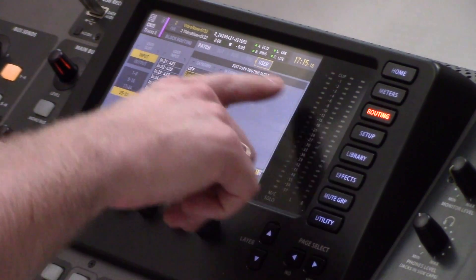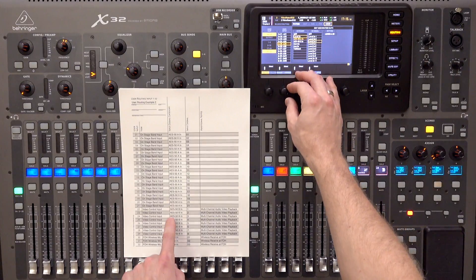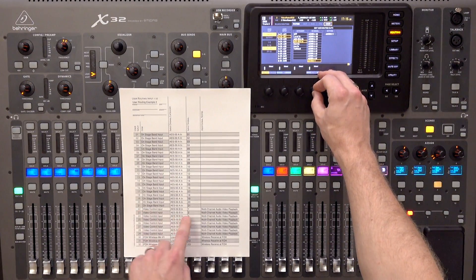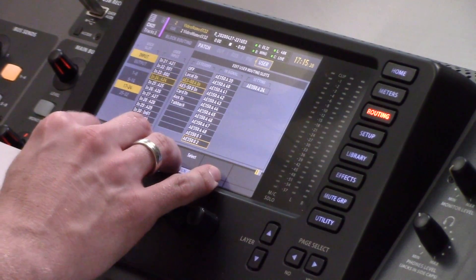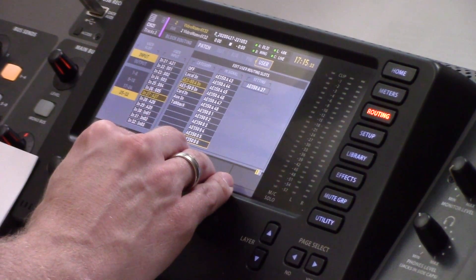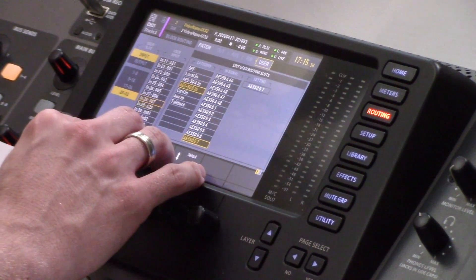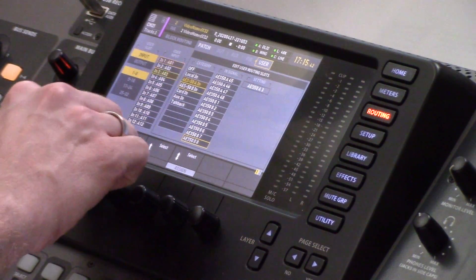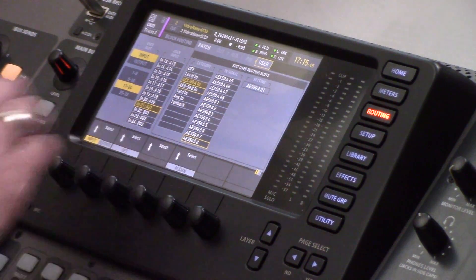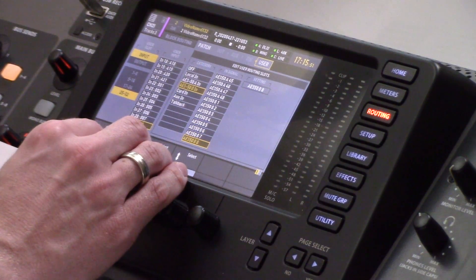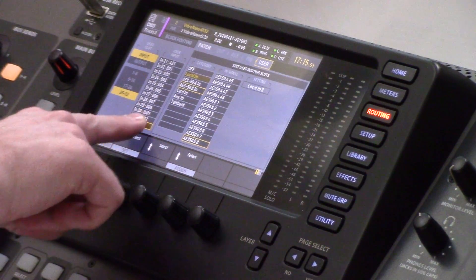Let's go ahead and route this. We can hit routing, tab over to user, and then find the ones we need to change. So at input 22, I'm going to select AES50B 1, then 2, 3, 4, 5, 6, 7, and 8. As we page through here, we can see that I have my AES50A 1 through 21, just like I have on my patch sheet. And then I have AES50B 1 through 8. And then I have my local inputs 1 through 3 sitting here. So this is a very flexible way of making sure that you have all the inputs available to you from any of your remote stage boxes, local I/O, and any additional AES50 attached consoles.